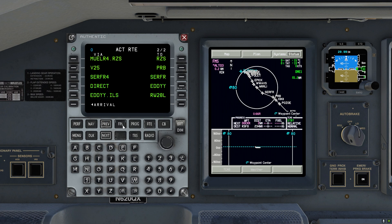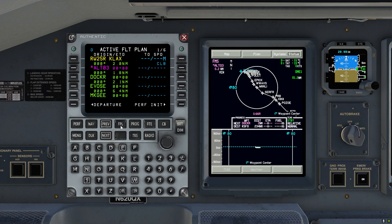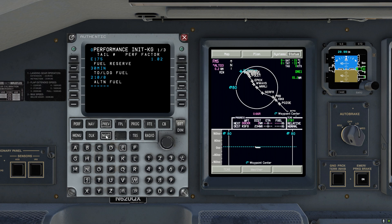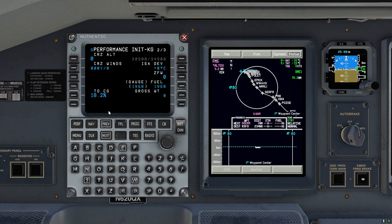Now let's have a look at the performance initialization. We will need to enter three different values here: the takeoff CG, the zero fuel weight, and the cruise altitude. Once we do that, we will then get the vertical profile of the flight plan.